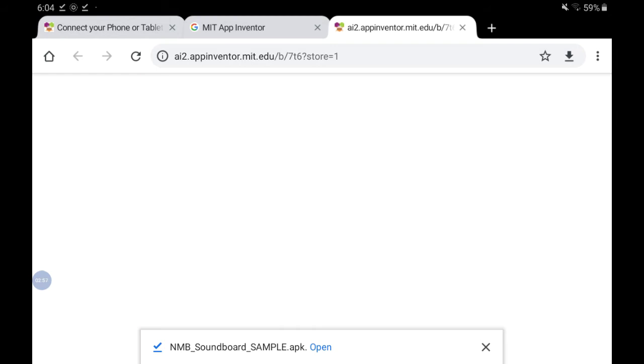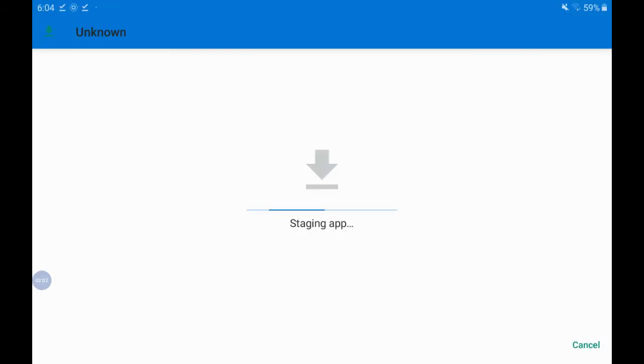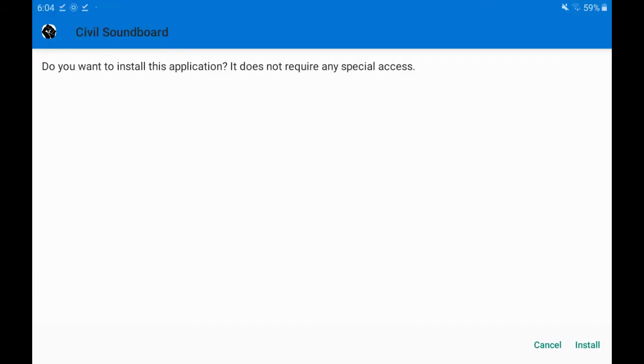It now asks me whether I want to open this file. On the bottom of my screen I will click Open. And it asks me if I want to install this file. I'm going to click Install in the bottom right hand corner.